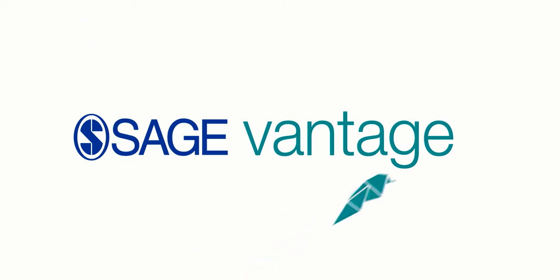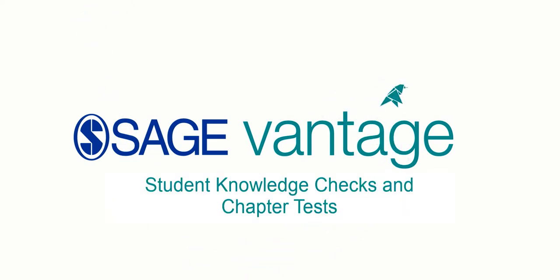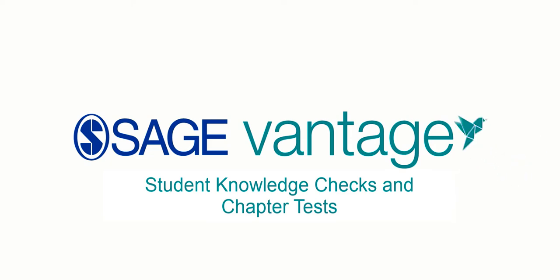Hello. In this Vantage video, I'll be showing you how to access the knowledge checks and chapter tests.